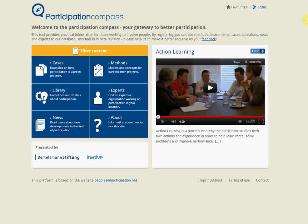Hello and welcome to the Participation Compass online tutorial. I'm Edward Andersen, Deputy Director of Involve, and I'm very pleased to take you through the various functions you'll find on the Participation Compass. This tutorial will provide you with an overview of the site, its features, and instructions about how you can get more involved.